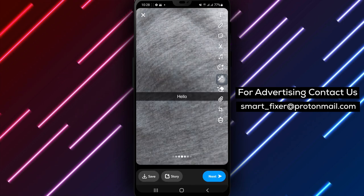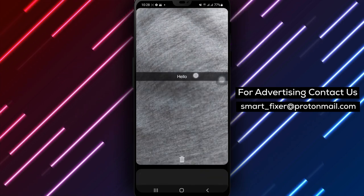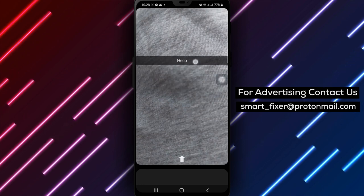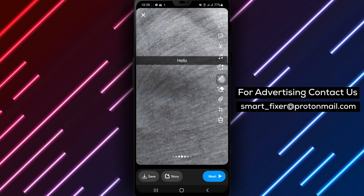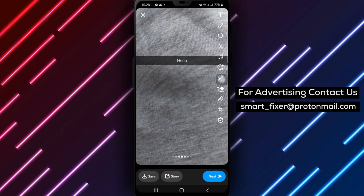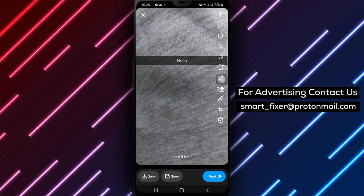Step 5: To change the position of the text, slide it up or down on the screen. You can experiment with different placements to find the one that suits your Snap the best.